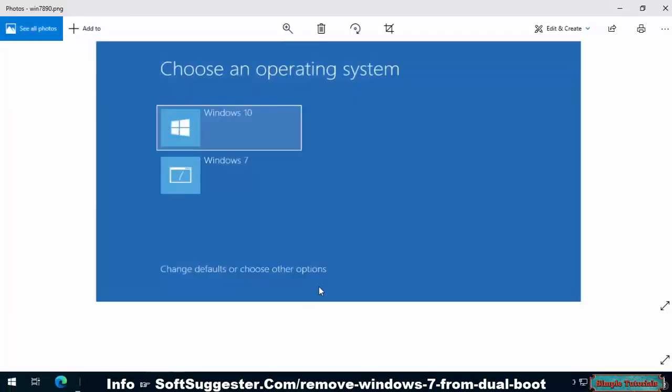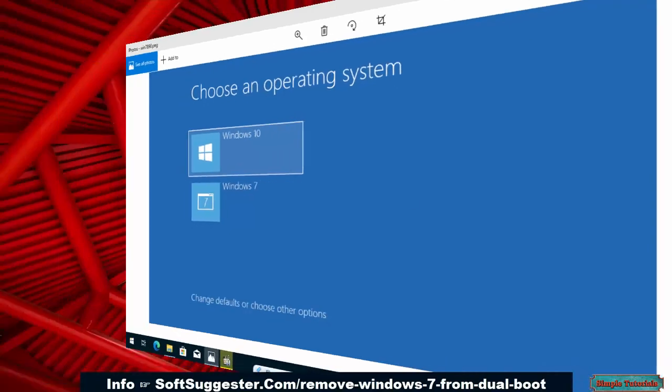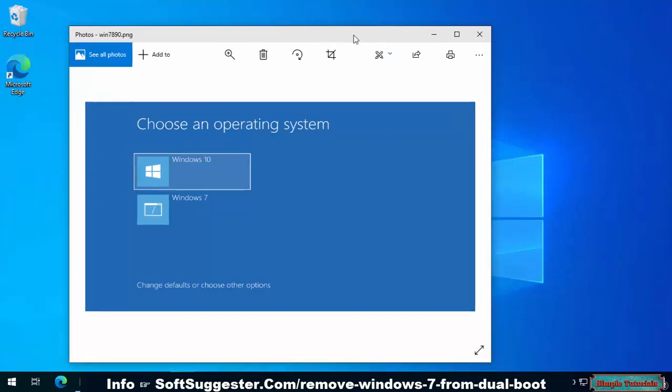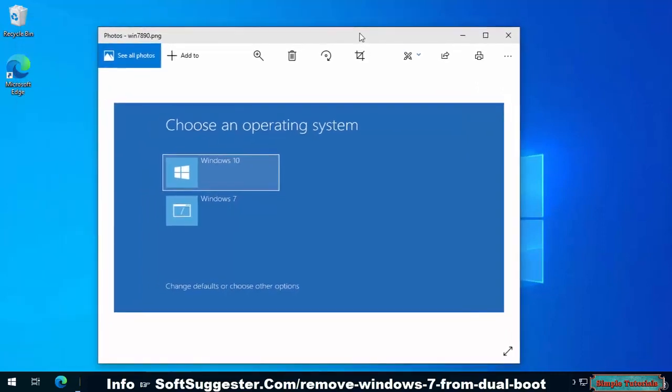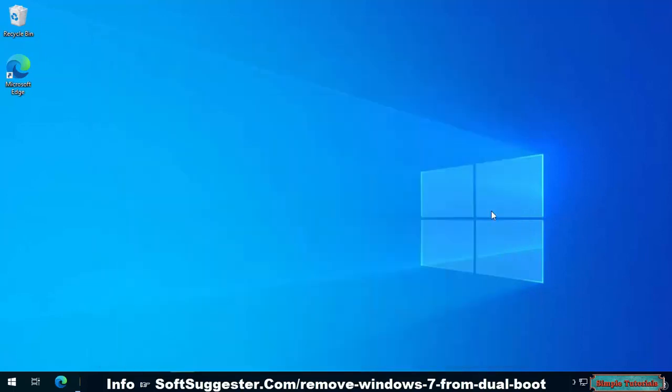This tutorial will assist you on how to remove Windows 7 from dual boot. This tutorial is being made on a Windows 10 powered laptop. The given instructions can be followed for Windows 11, 8, and Windows 7. The process is pretty much the same.